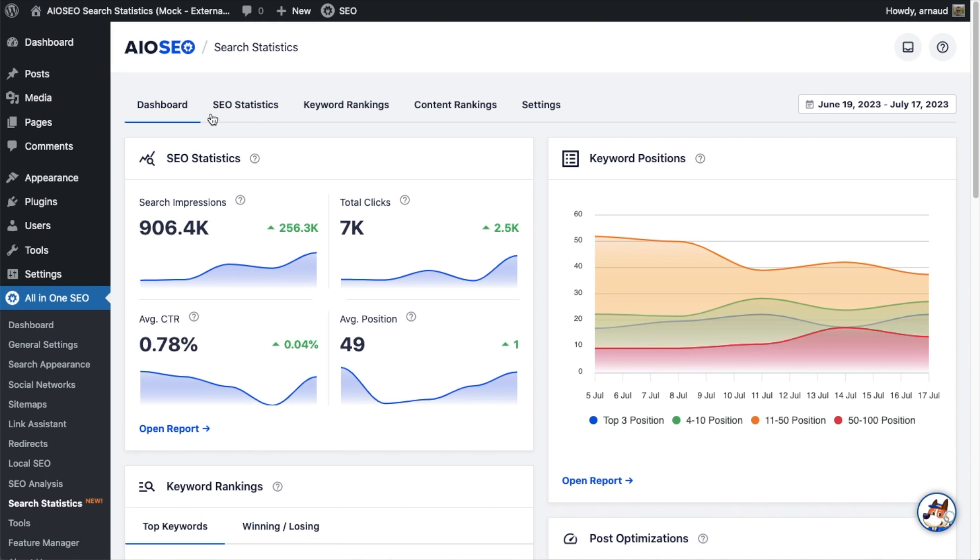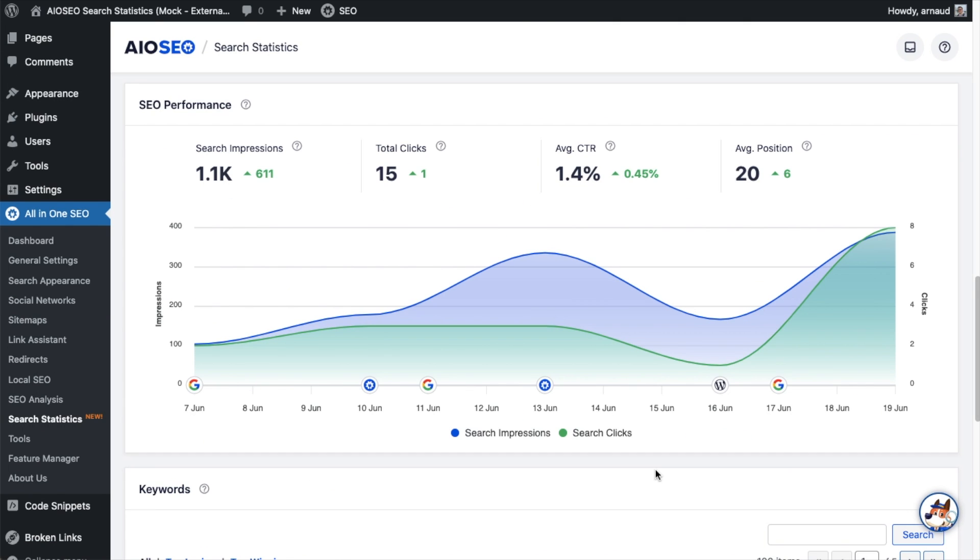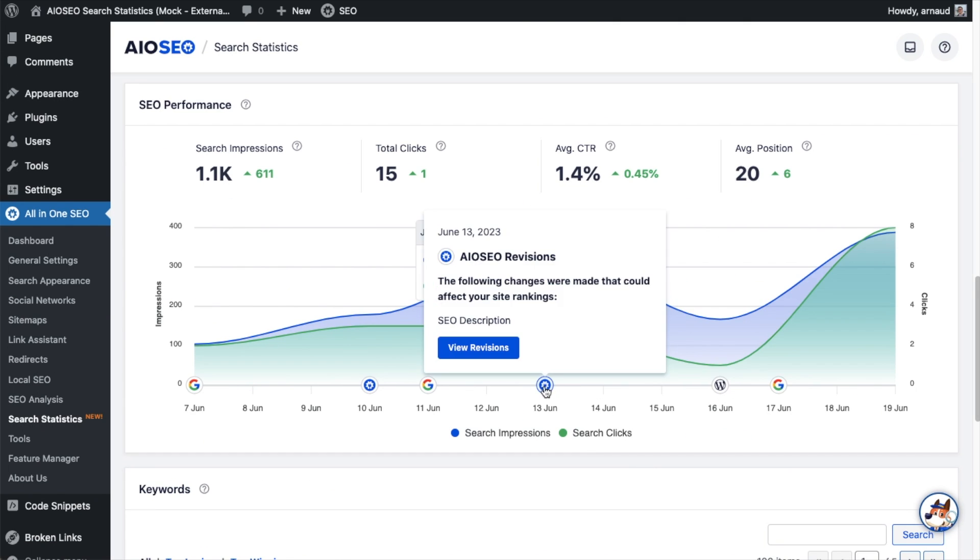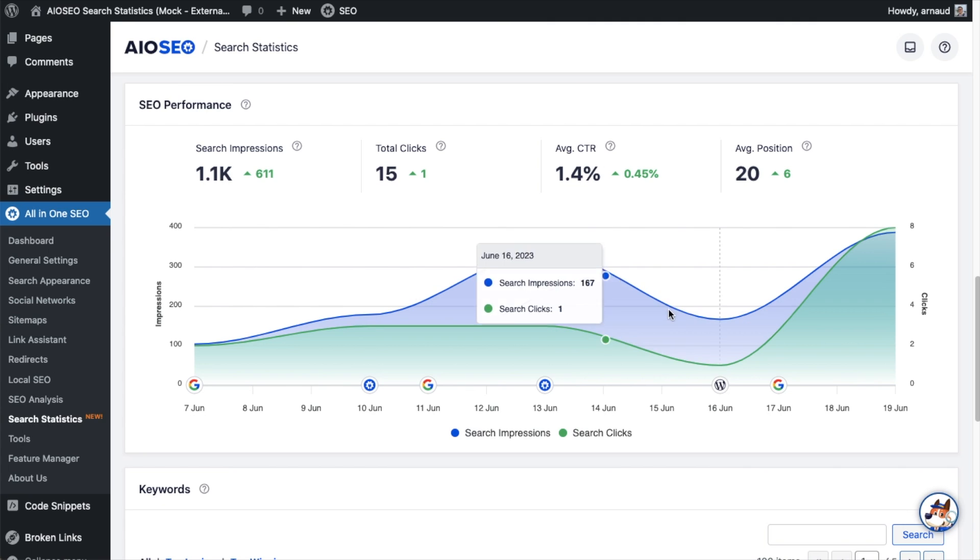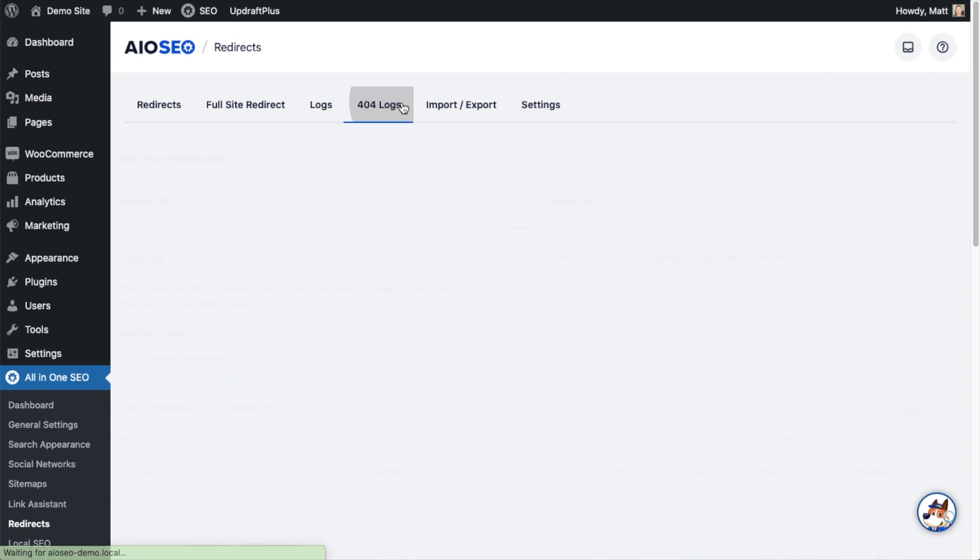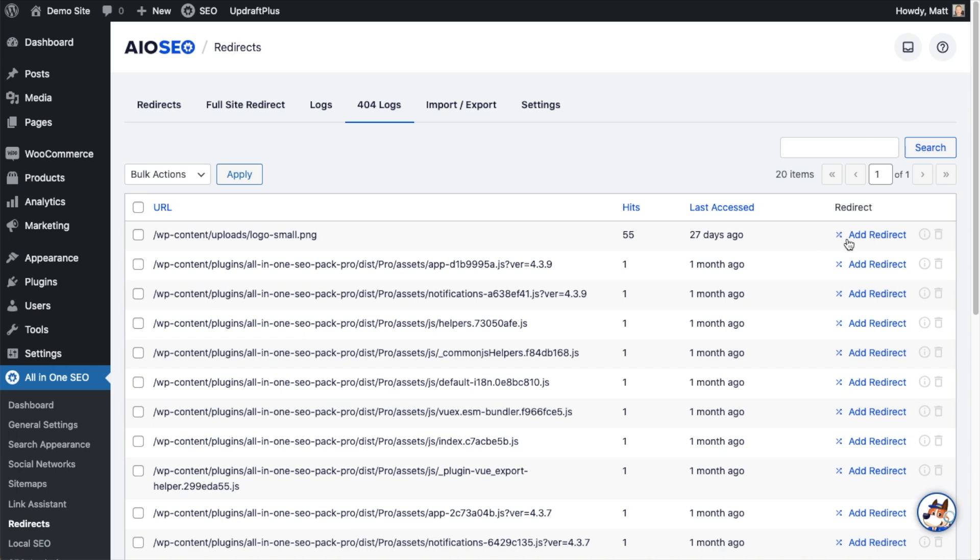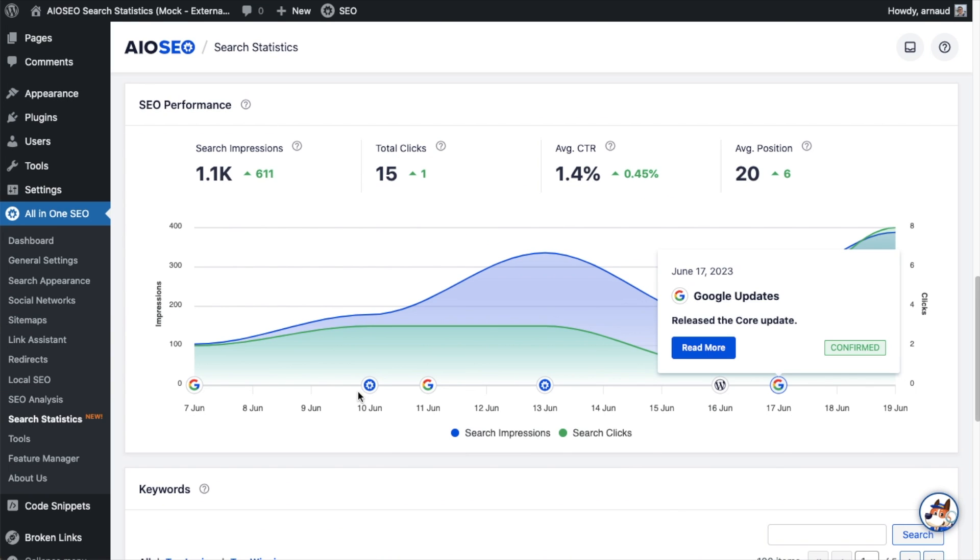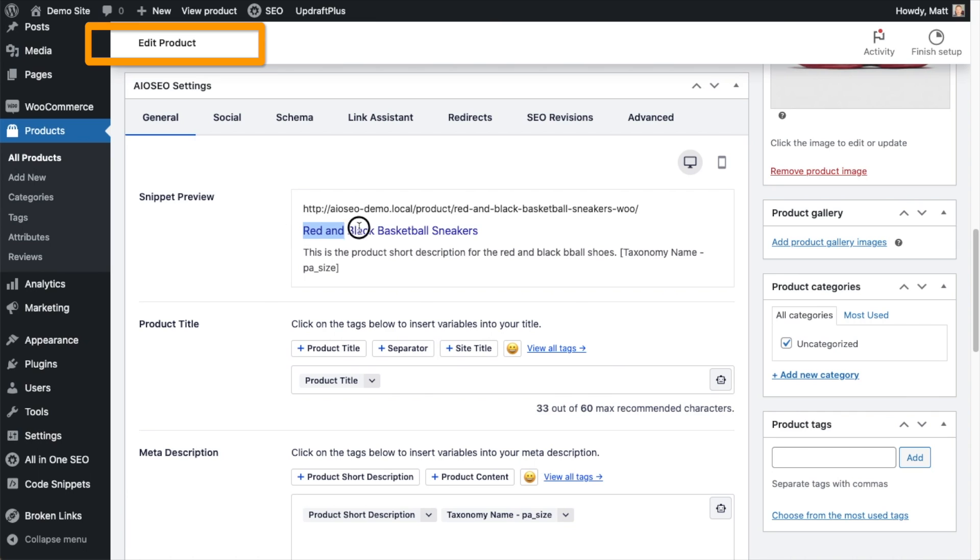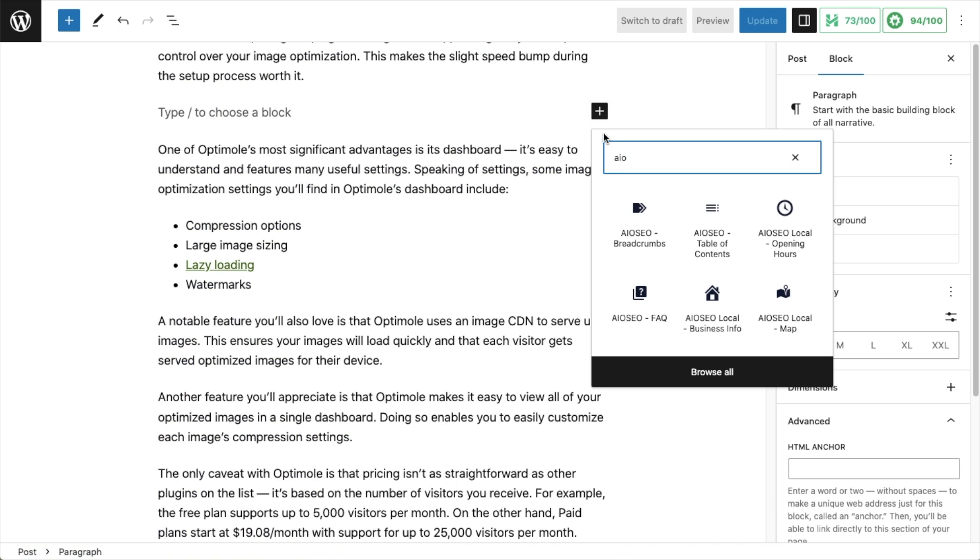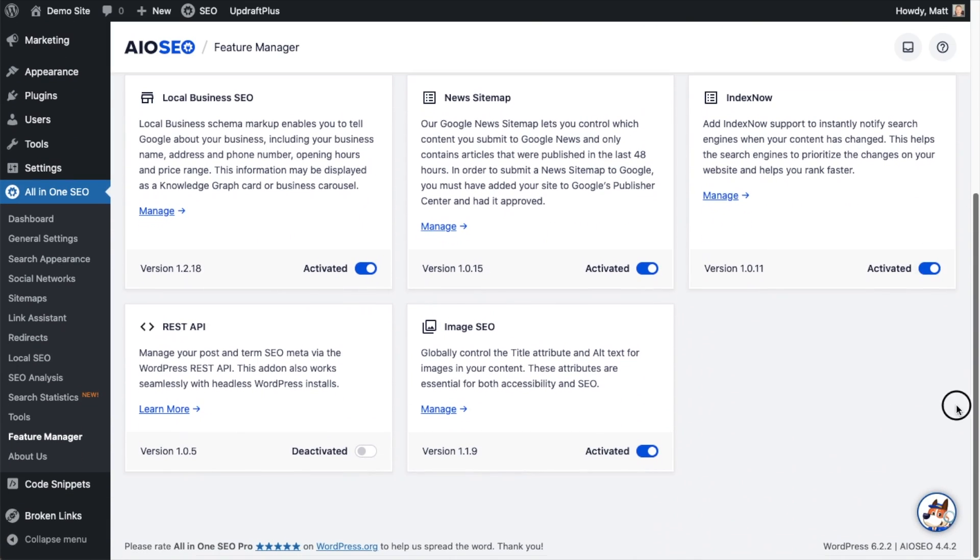AIO SEO comes with detailed SEO metrics that help you track keyword rankings and see how your website is performing so you can double down on what's working to grow your traffic. For agencies and power users, we also offer features including powerful redirection manager, 404 error tracking, full SEO audit tool, SEO revisions monitoring, WooCommerce SEO integration, social media integration, custom breadcrumb support, WordPress REST API, and more.